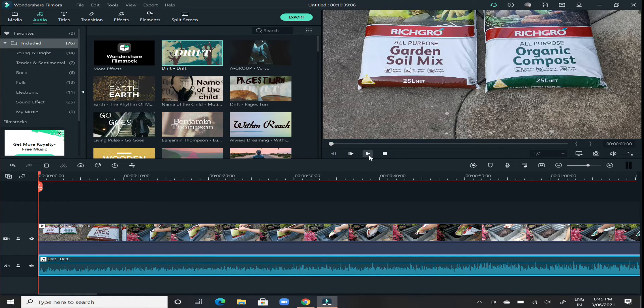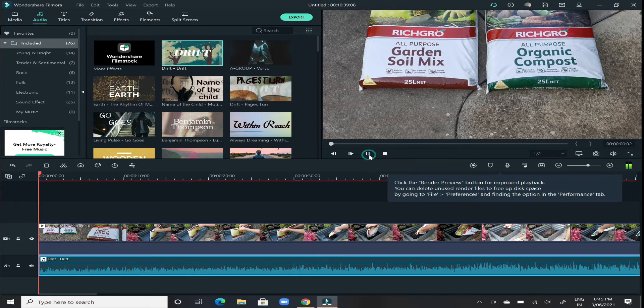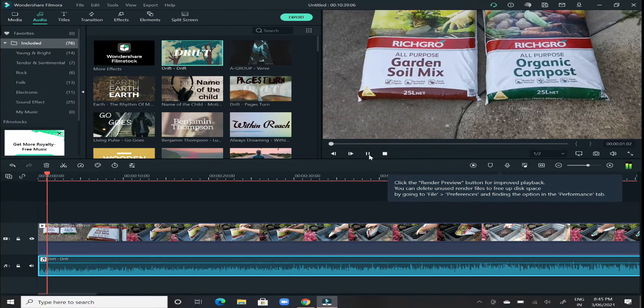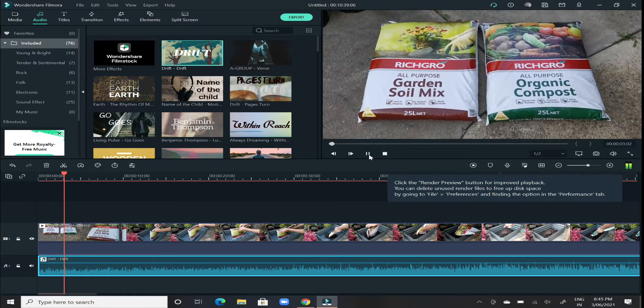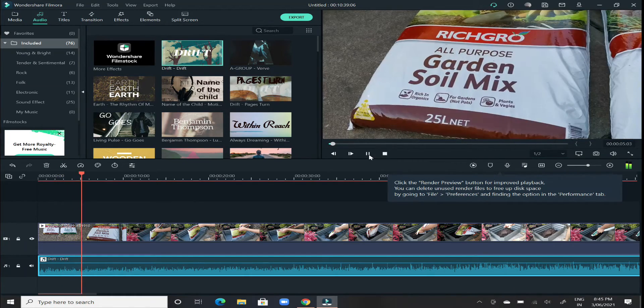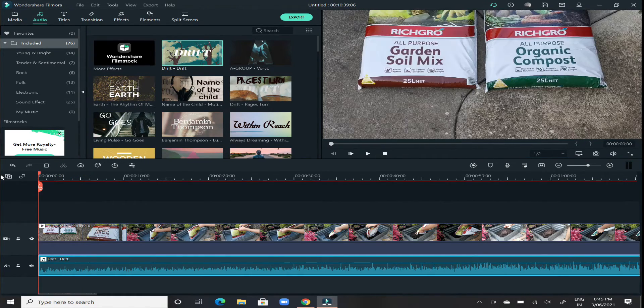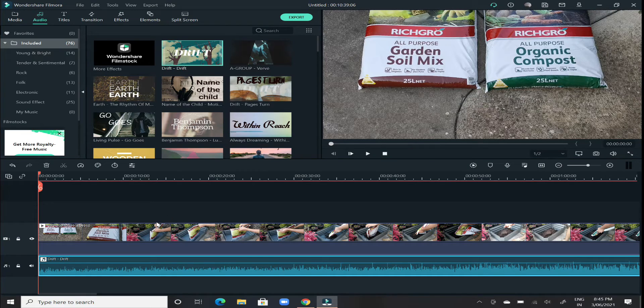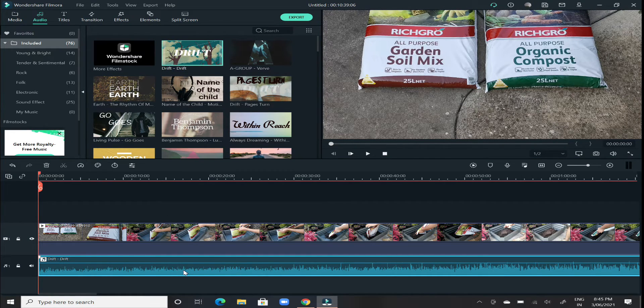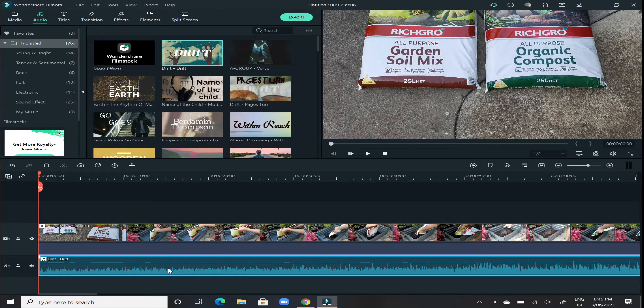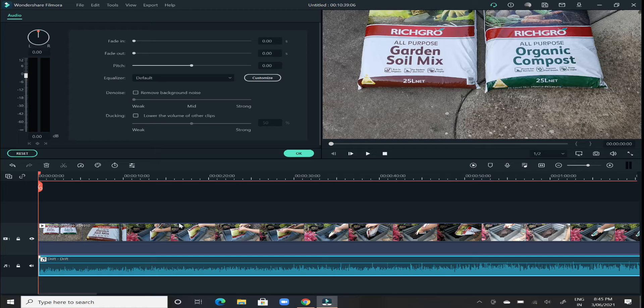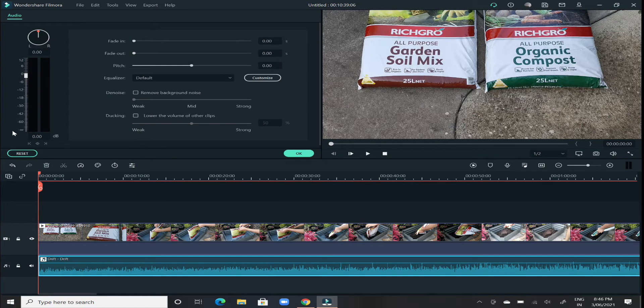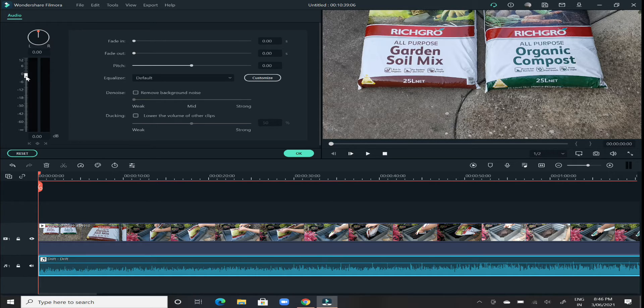If you try to play the video, it will sound something like this. Now based on your preference, you can increase or decrease the volume of your audio. In order to increase or decrease, the easier way would be double click on that audio file and it will open up the audio settings bar on the top left corner.